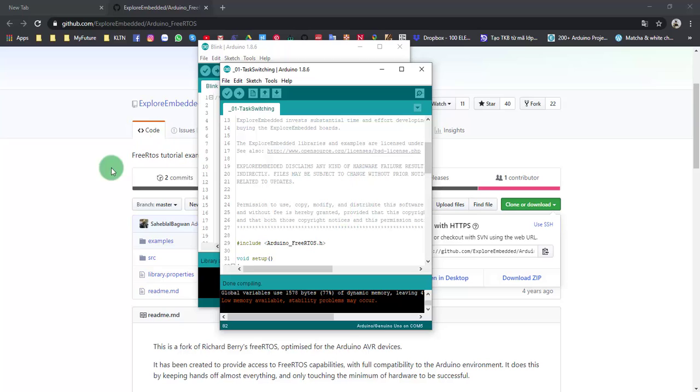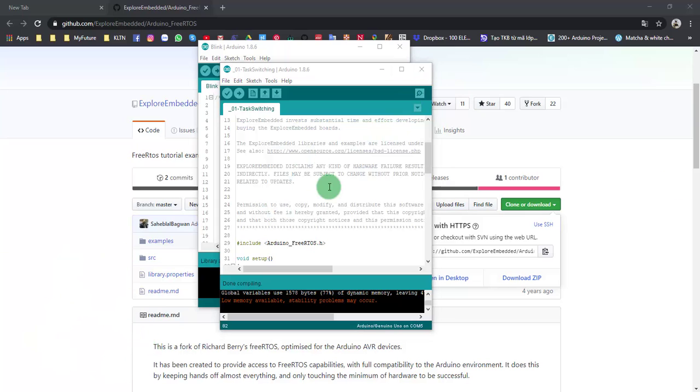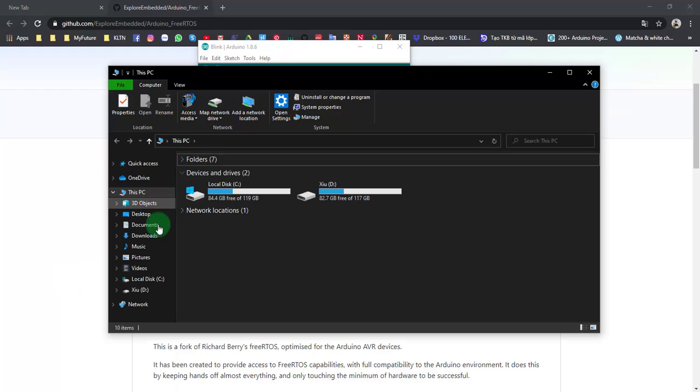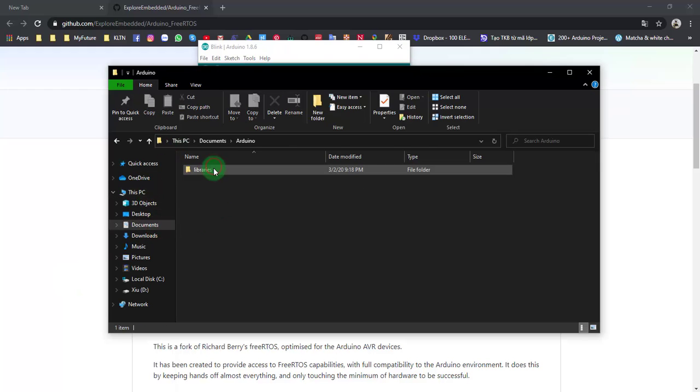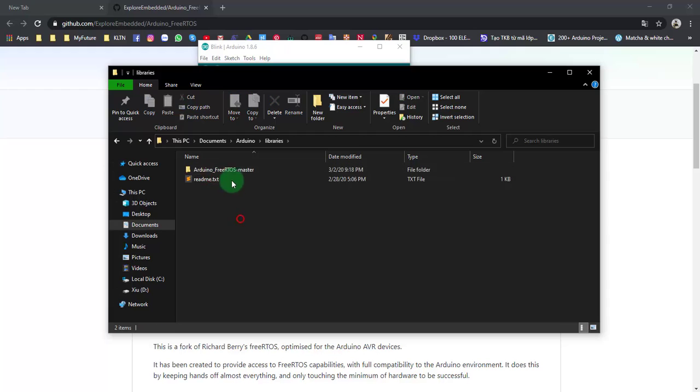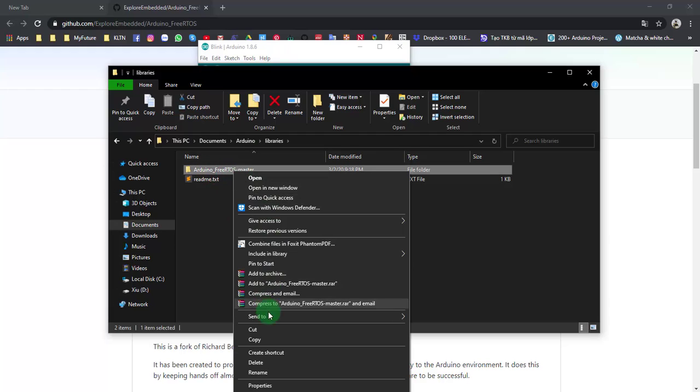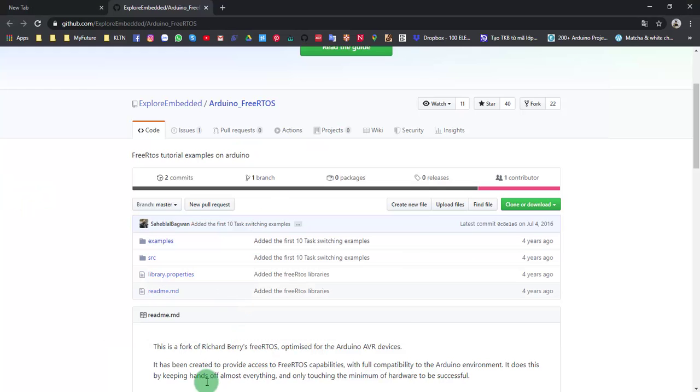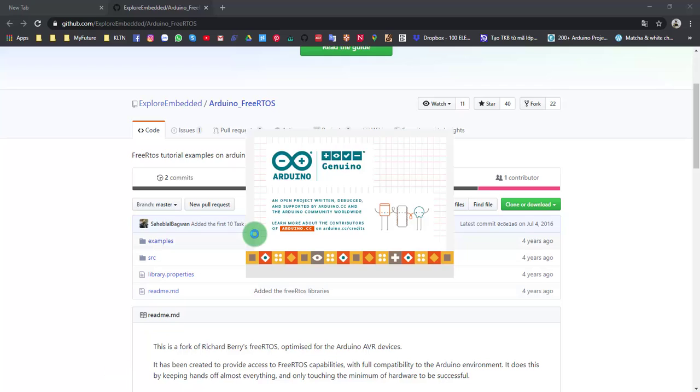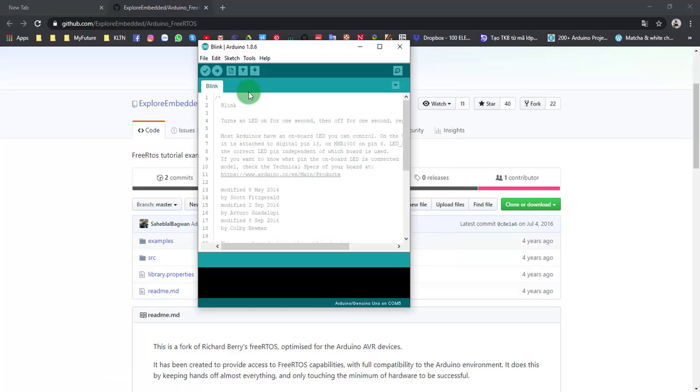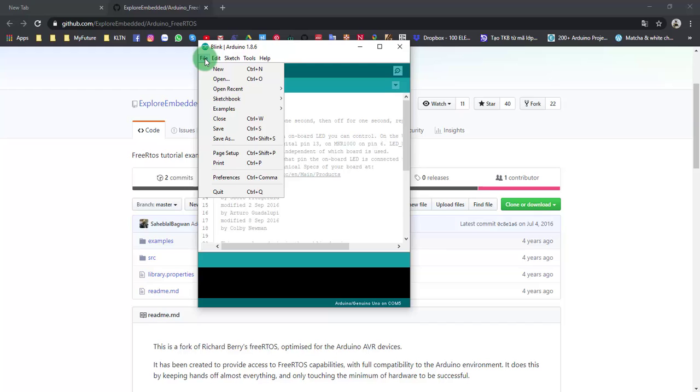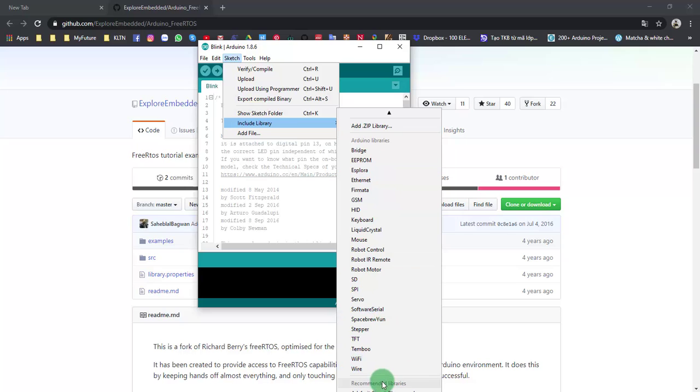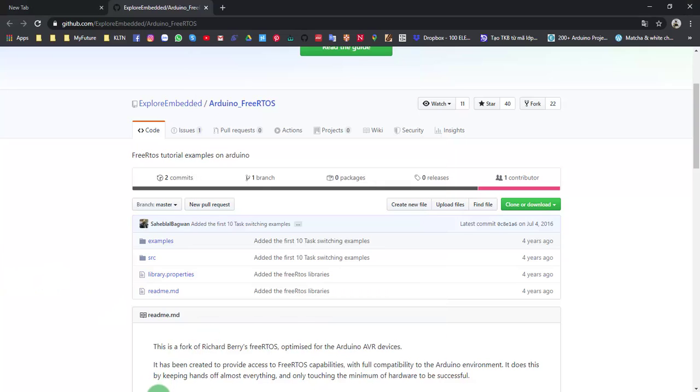Next I will show you how to set up in the second way. But first of all, I assume I have not downloaded the library yet. I will delete it. Delete from Documents, and delete the FreeRTOS library. And now I will close and open it again to make sure my FreeRTOS library is deleted. It's gone.